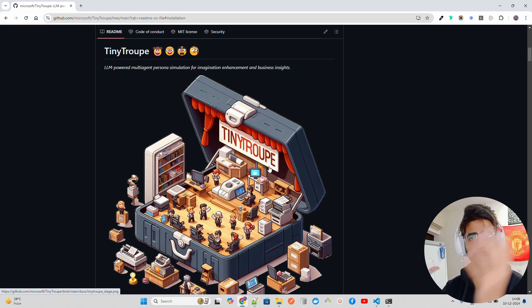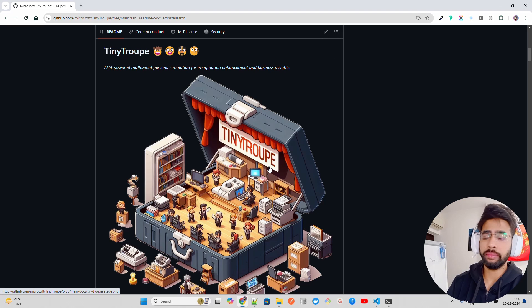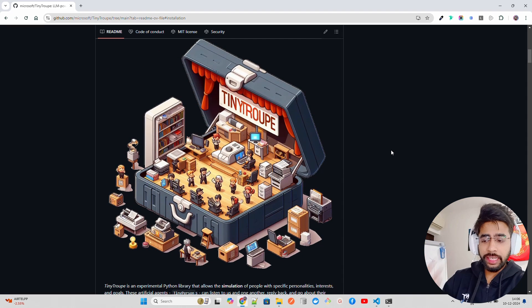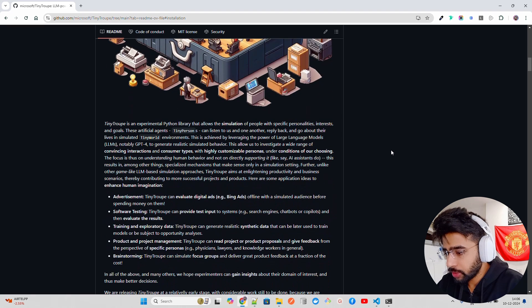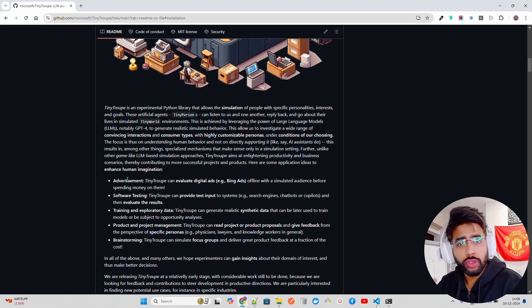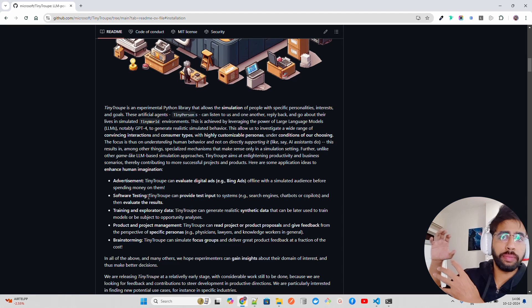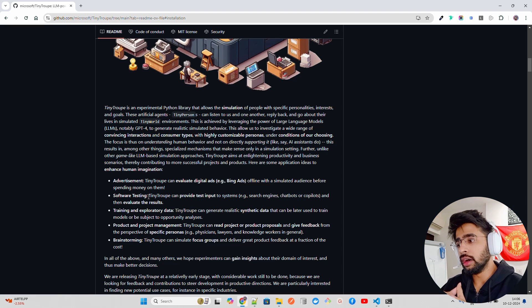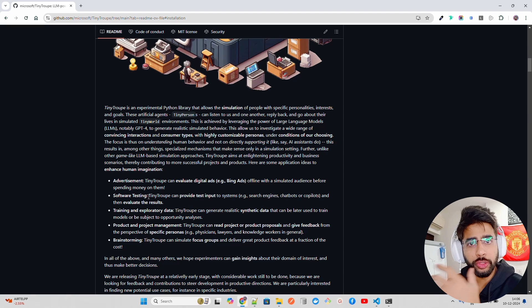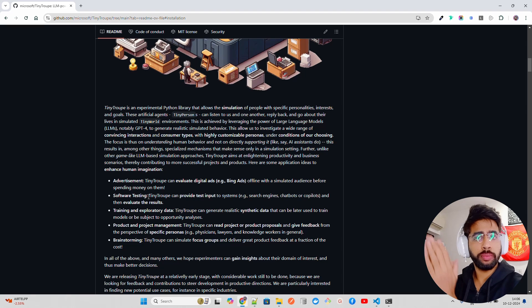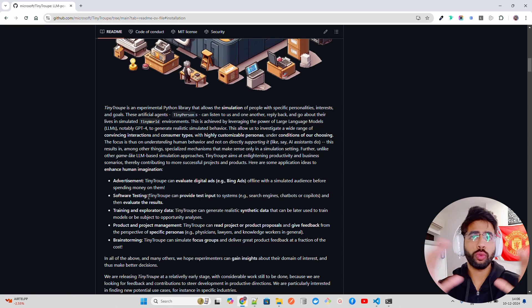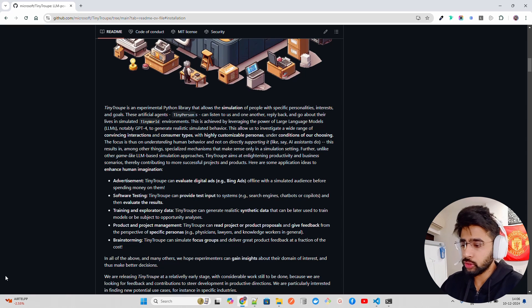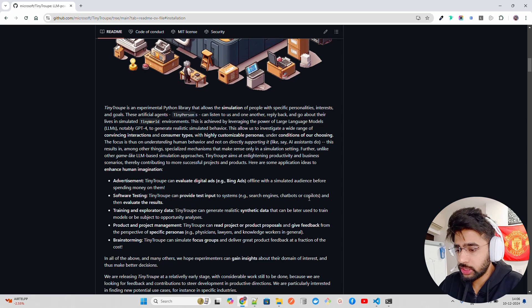When an environment can be an office, can be a set of communities and so on and so forth based on the use cases that you are trying to implement. So if you come down, they have given some basically domains for the industries, like for example, software development. So when you want to develop a set of agents that can perform SDLC use cases, then you need from design, development, testing, deployment, quality assurance, so on and so forth. So software testing, if you look at here, it says Tiny Troop can provide test input to systems like search engine, chatbots, copilots.